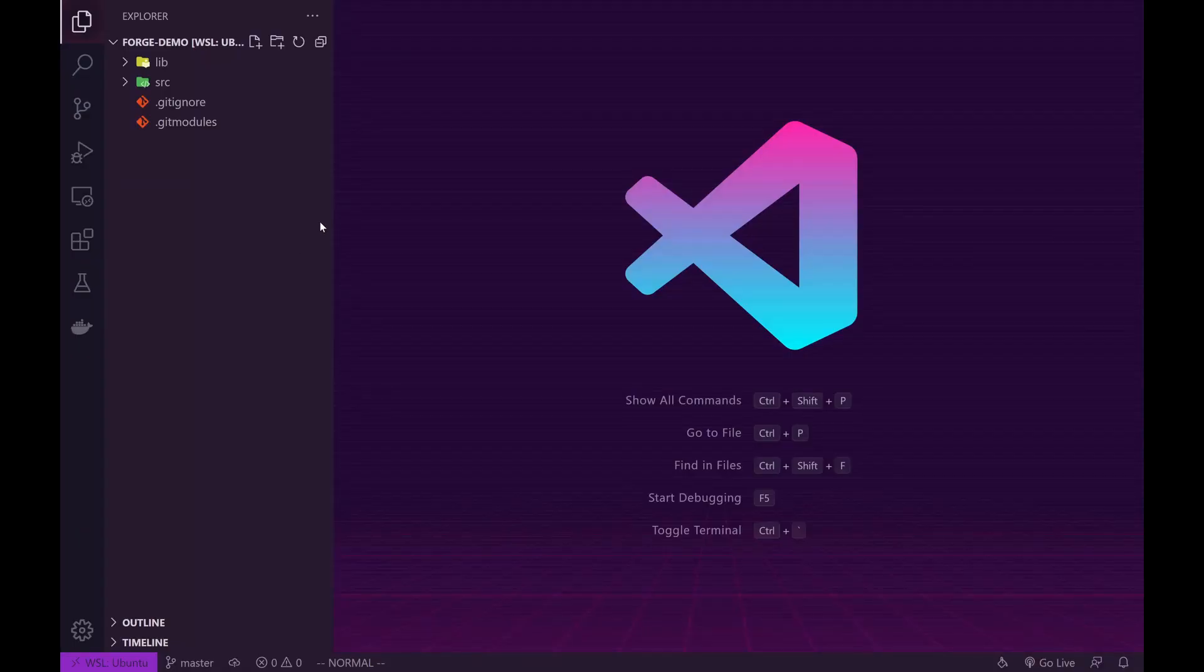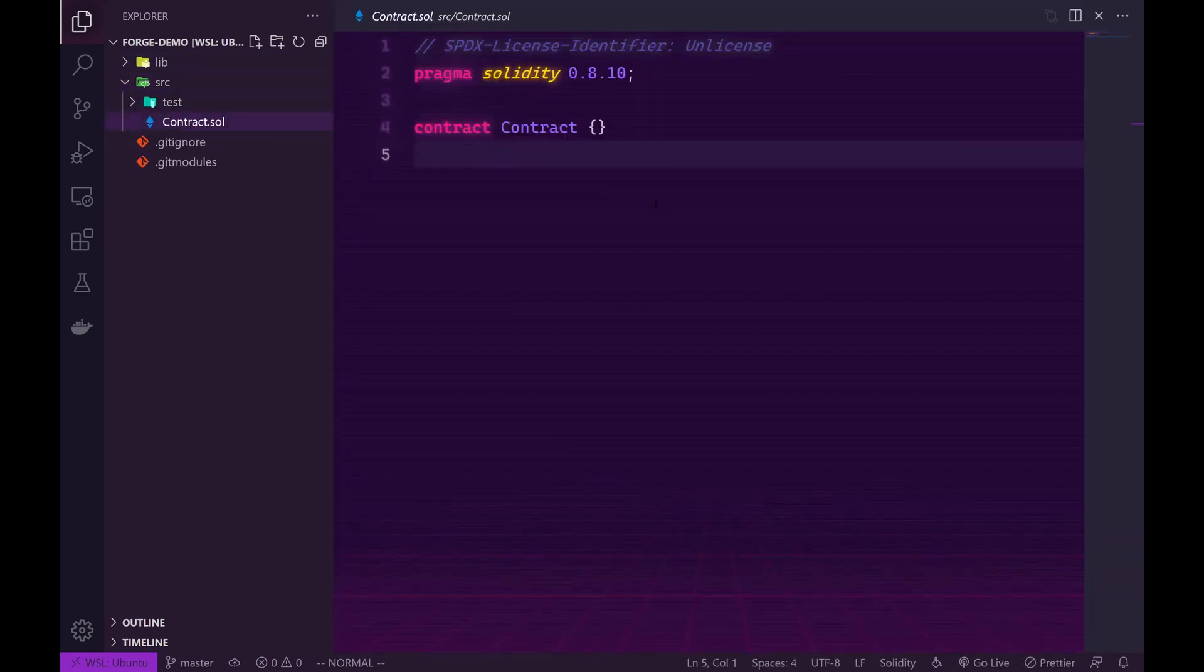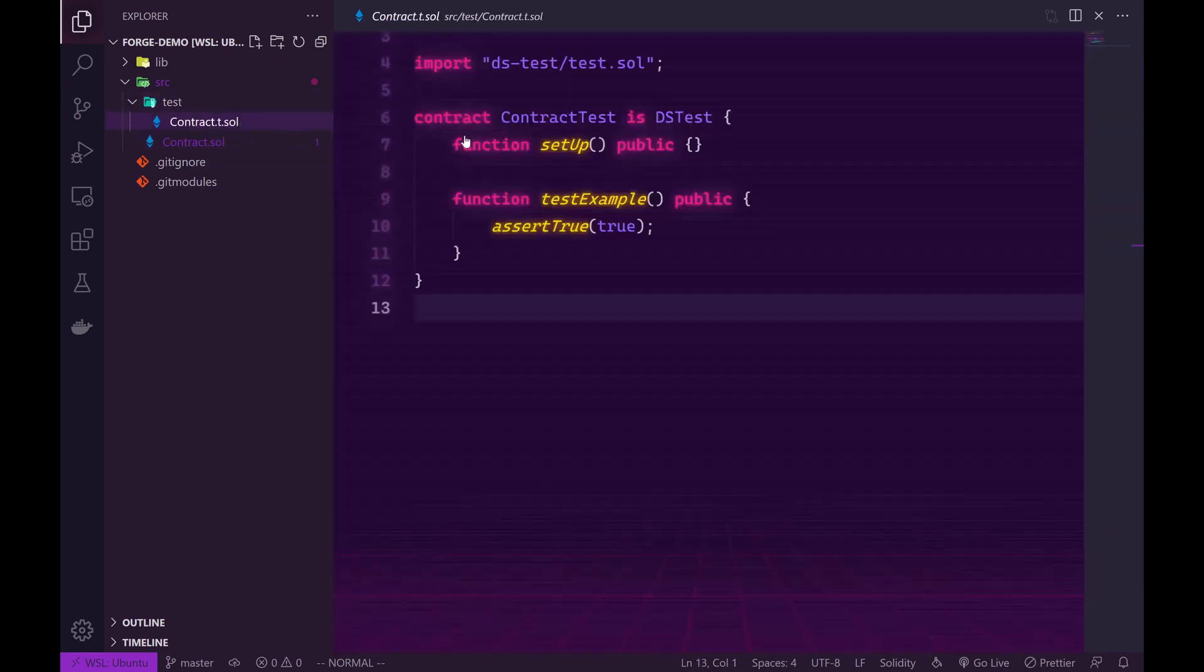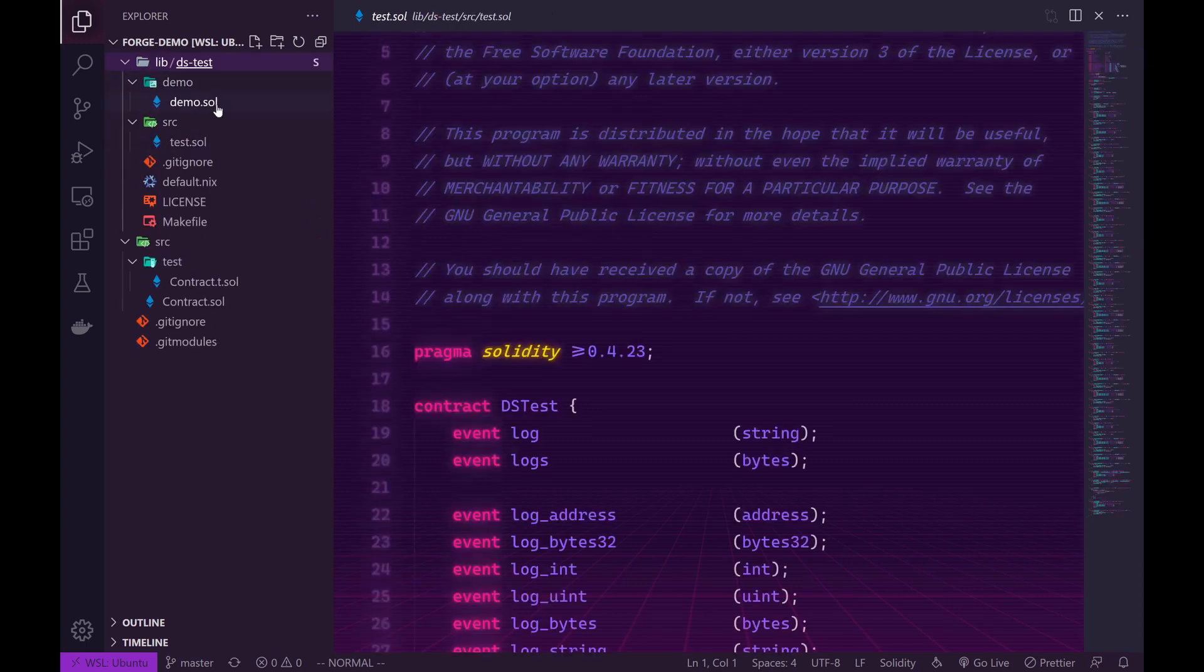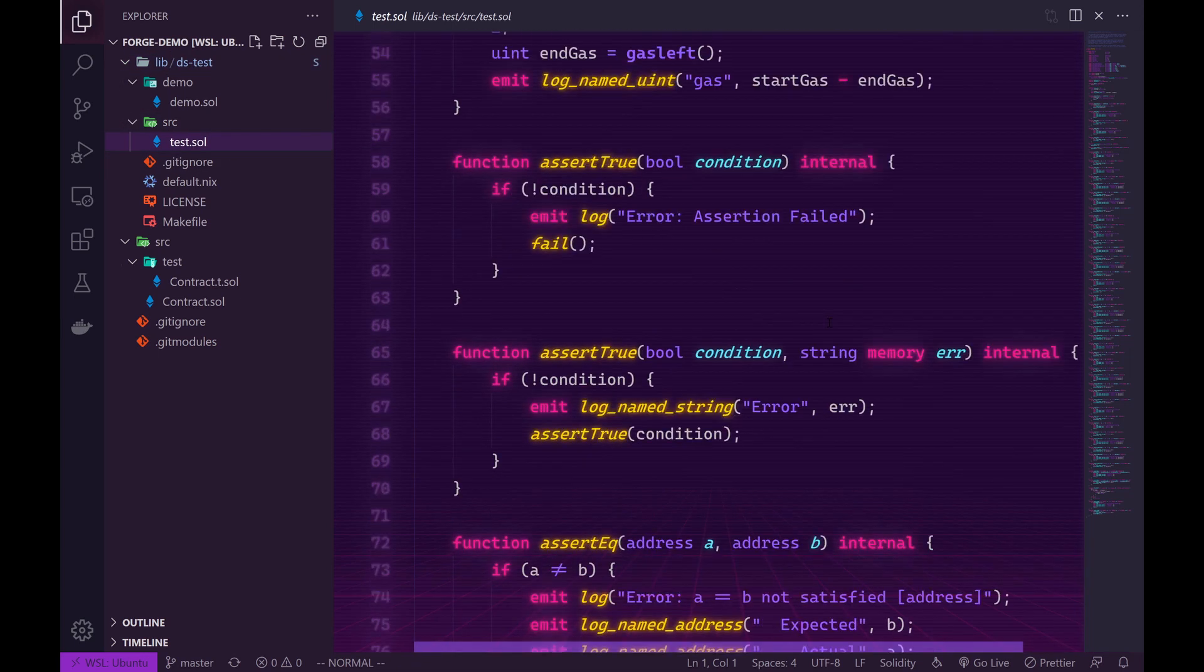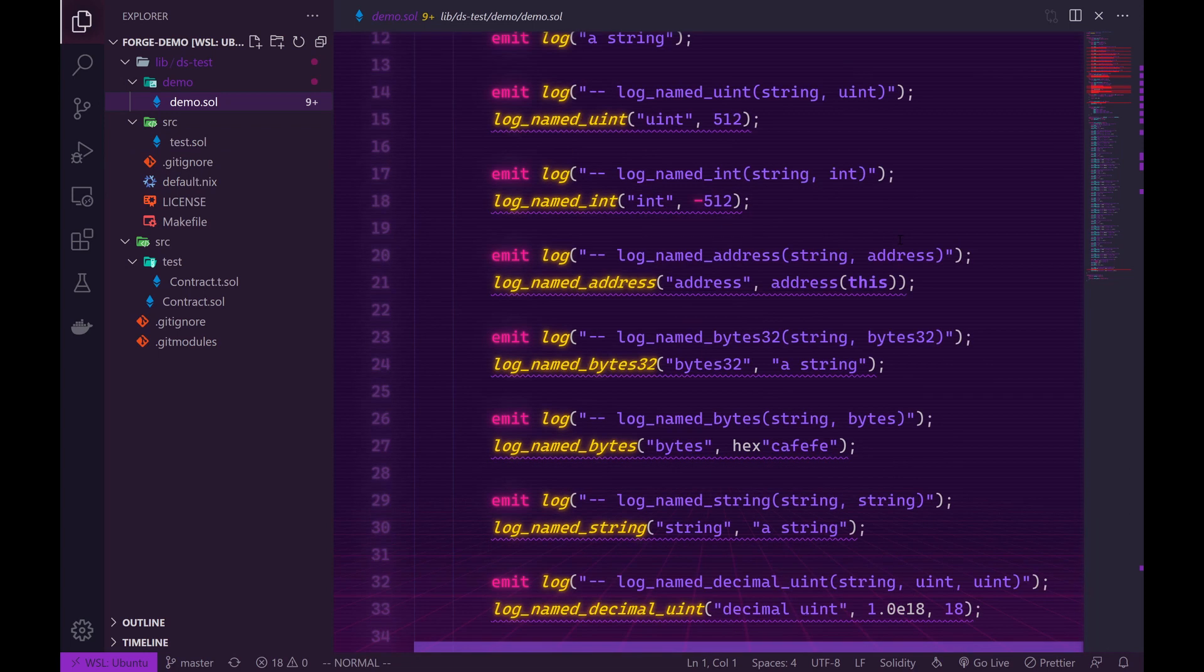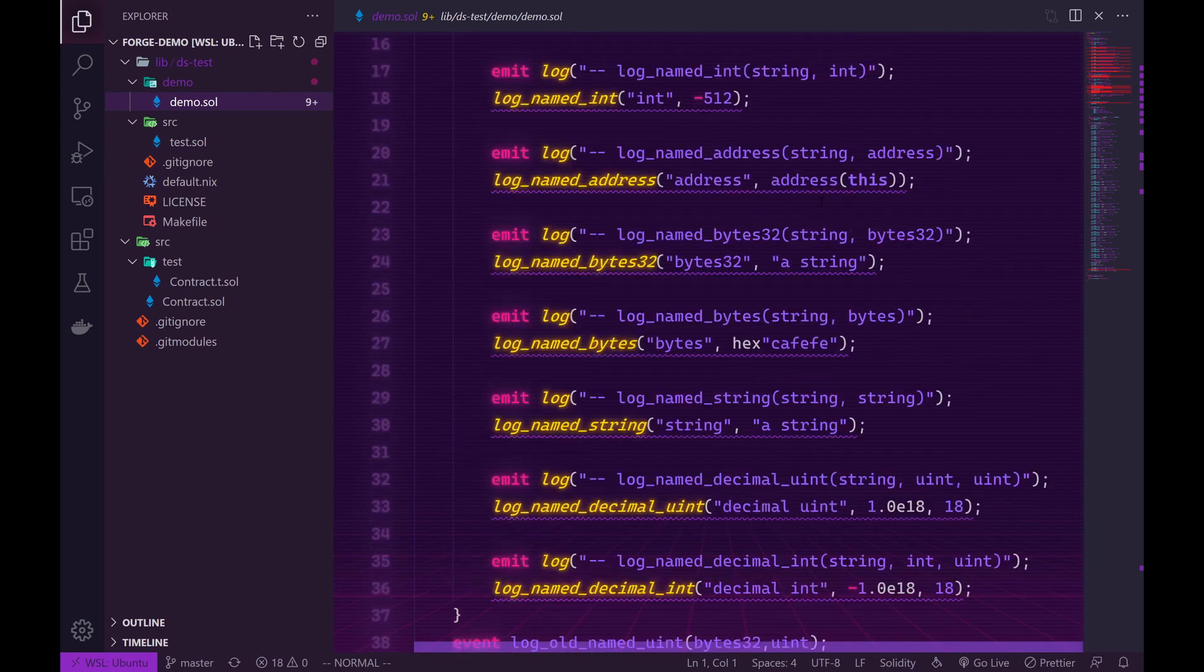Now with VS Code open you can already see that it's initialized a git repo, created a few directories for us. In our source directory we've got a sample contract that's empty and a sample test that has a test that really doesn't test anything. And we've also got a lib directory. This lib directory has some useful libraries, a test library for some useful test utilities, and a demo test that actually shows you how to use this test library.